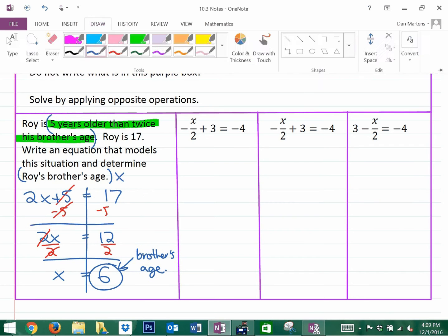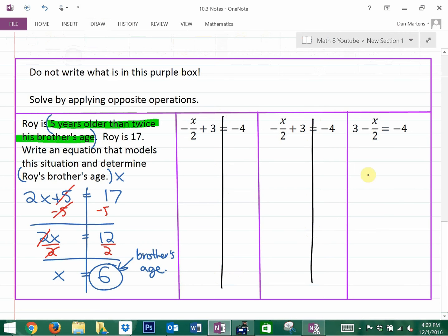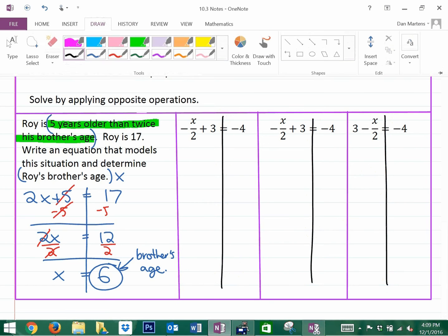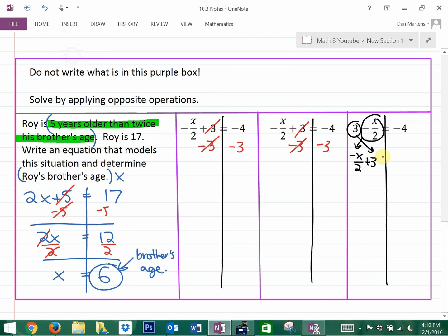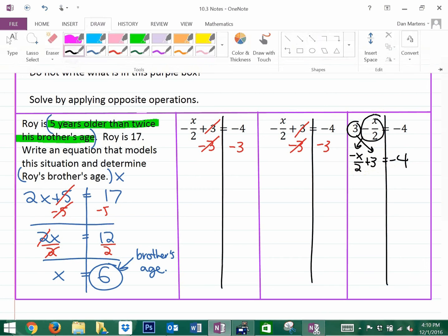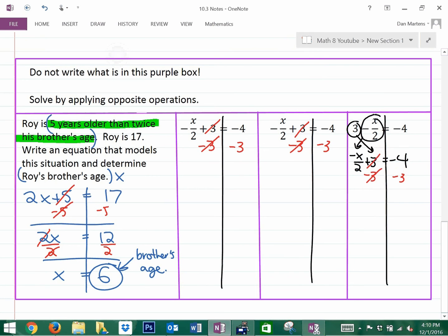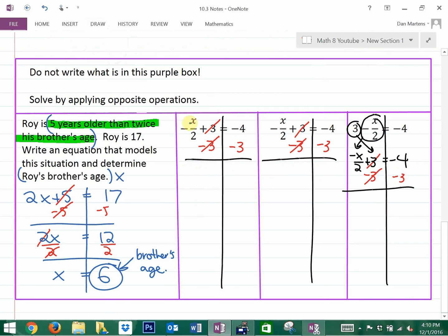Let's look at a few more questions to point out some differences and similarities. The opposite of adding 3 is subtracting 3. For the next one, with the order issue again, you'll probably want to change the order to negative x over 2 plus 3, which equals negative 4. So the opposite operation here is going to be subtracting 3. The reason I'm showing this question is because a number of students don't know what to do with this negative sign.